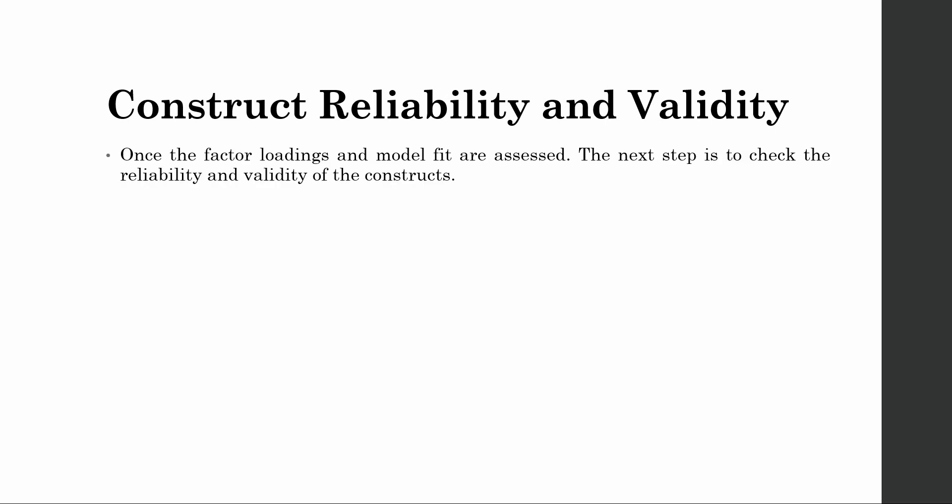Construct reliability and validity. Once the factor loadings and model fit are assessed, the next step is to check the reliability and validity of the constructs.